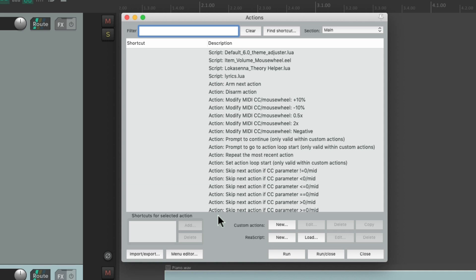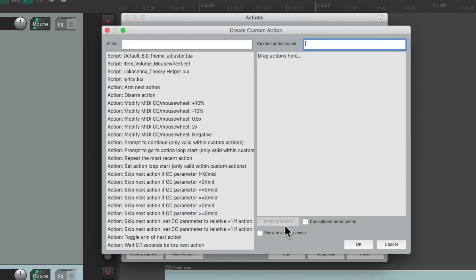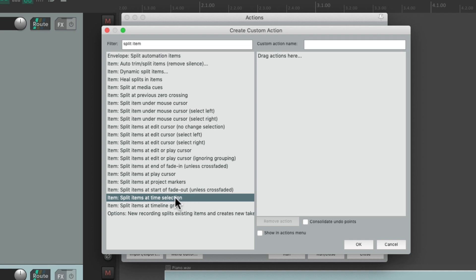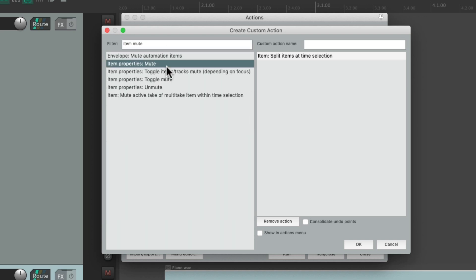The real power with actions in Reaper is that we can create our own custom actions. A custom action is basically a macro that can perform as many actions as you want with one keyboard shortcut. Let's create one — type New, and that opens up this dialog. Go to the filter, search 'split item,' and there's an action that splits our items based on a time selection. Bring it to the right side. Now type 'item mute' and choose the action that mutes our items. Drag it over, and now we can perform those two actions in one.